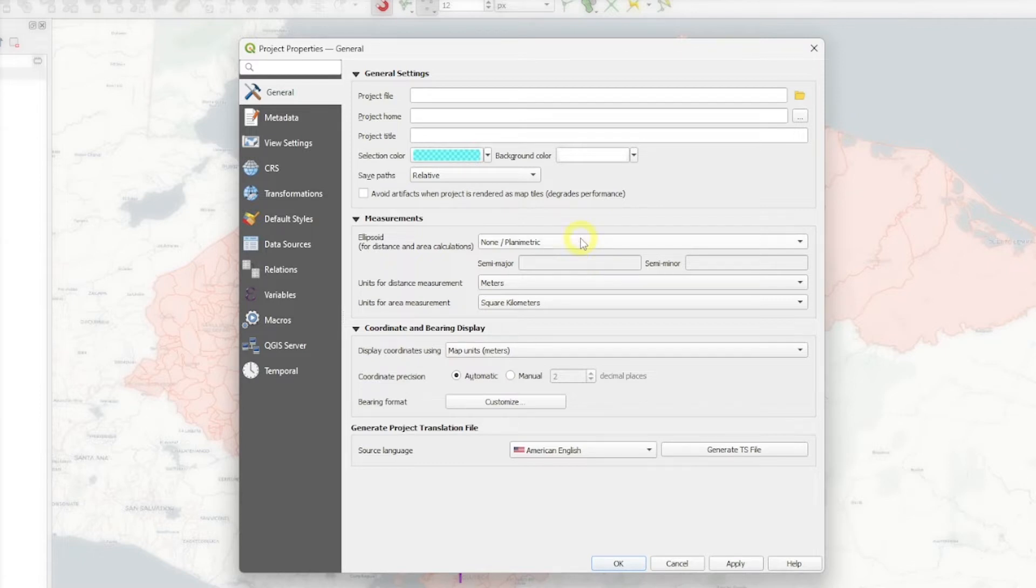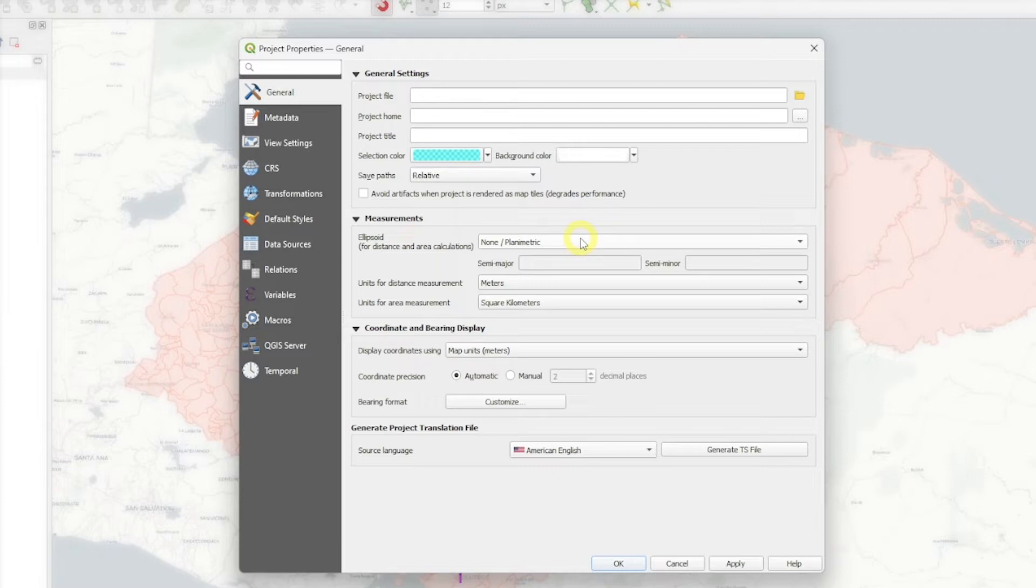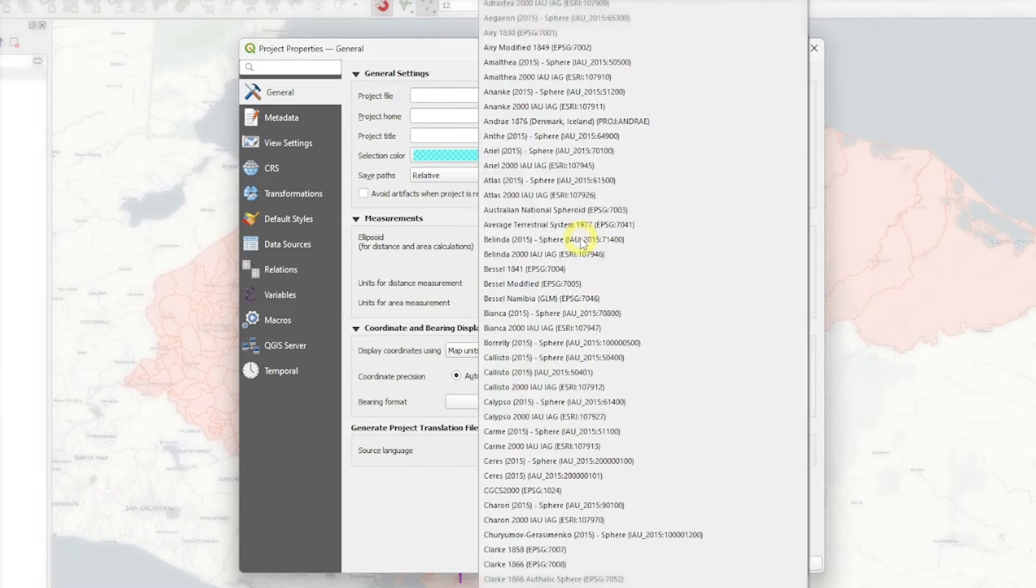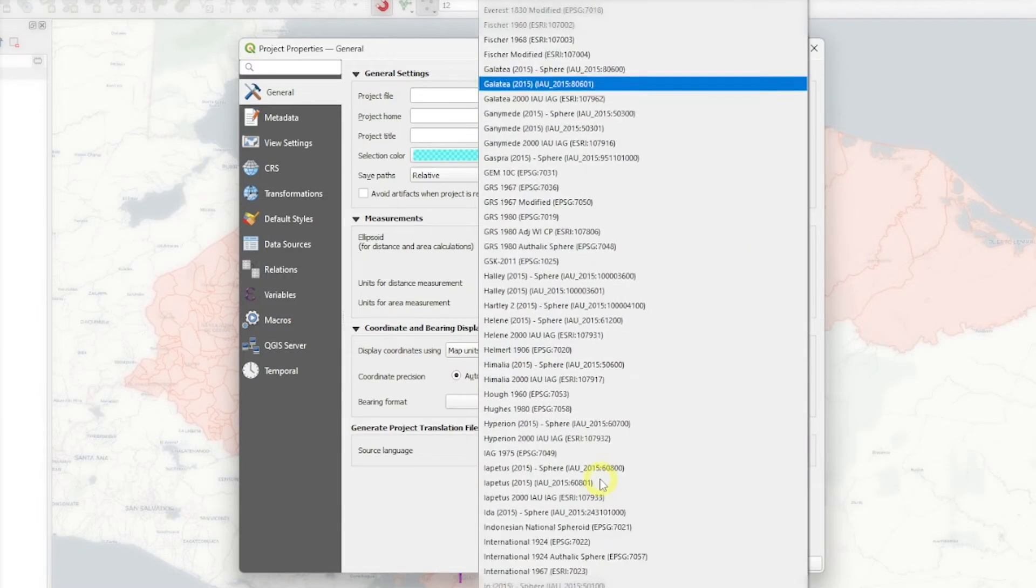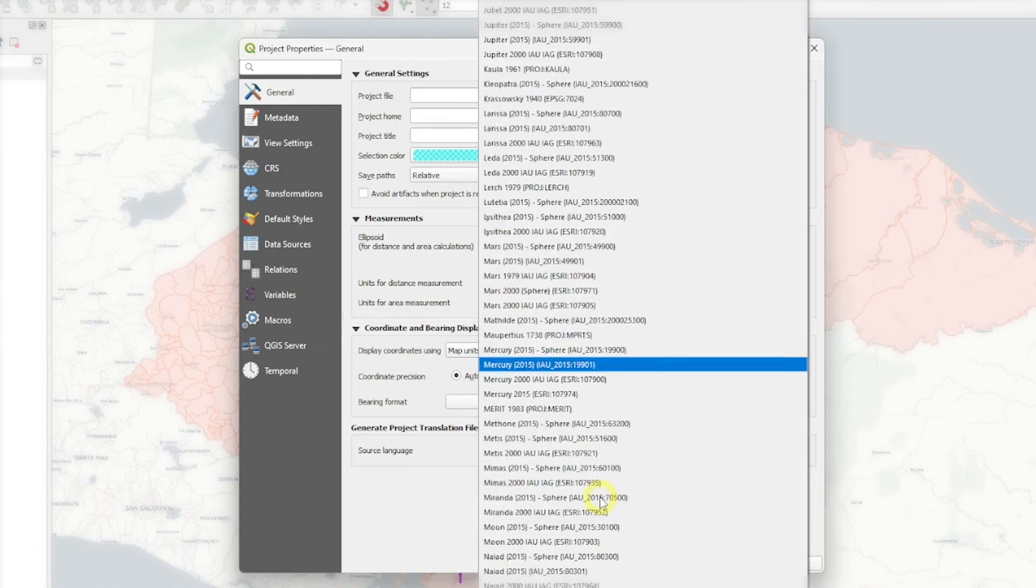In our case, we probably want to do geodetic distances, especially if we have very large areas. I work in aviation mostly and we use WGS84. So for me, it makes sense to just set up here WGS84. For the ellipsoid, I will just search for WGS84.